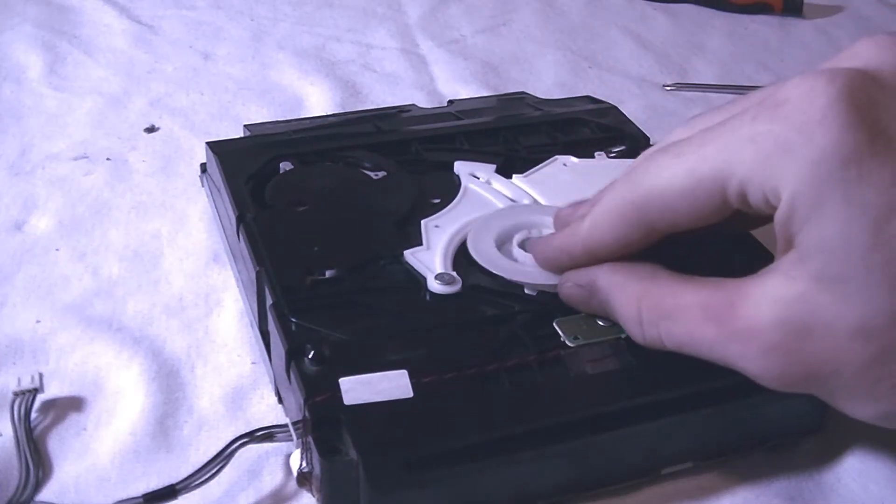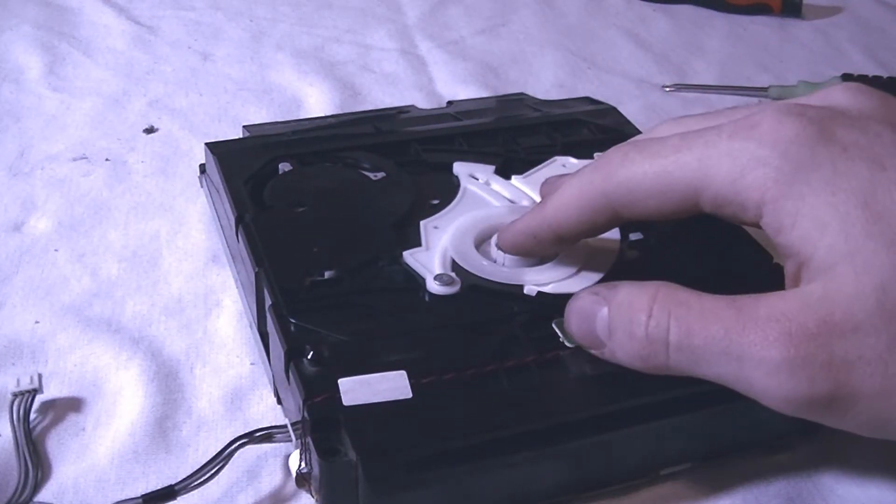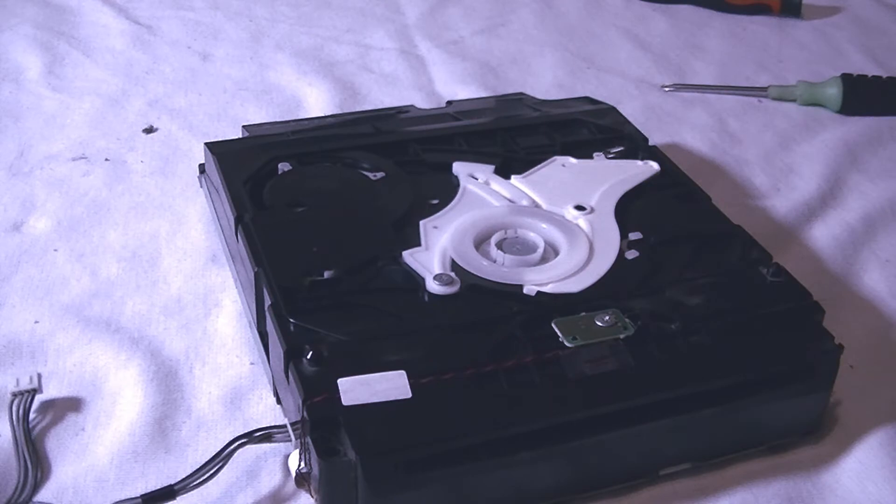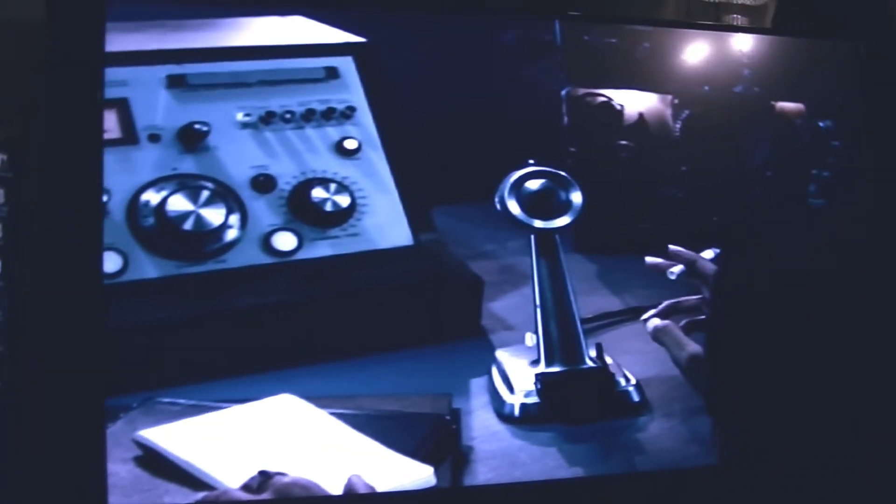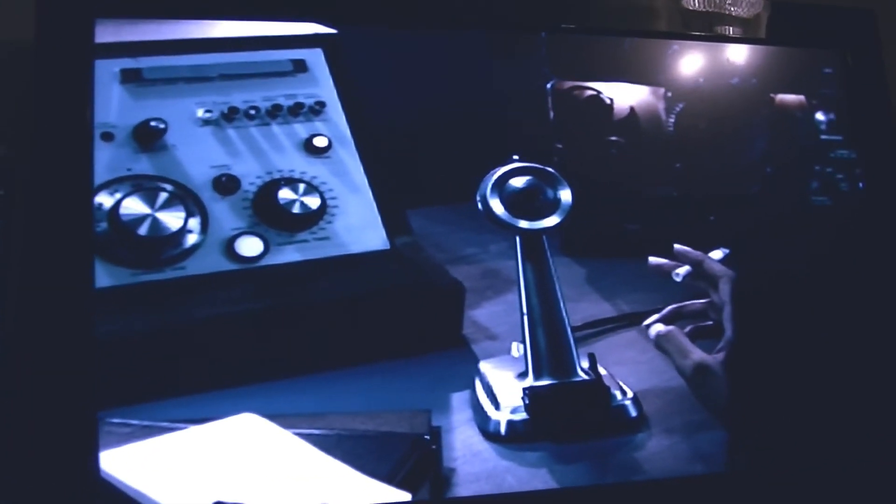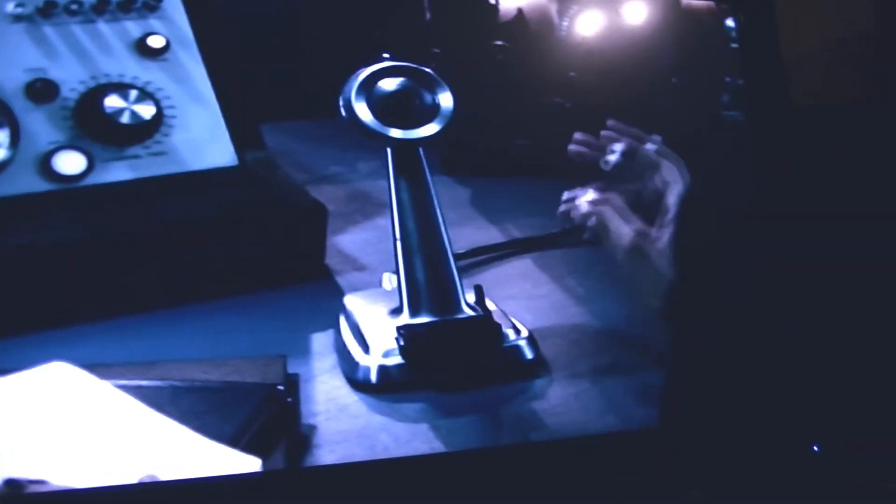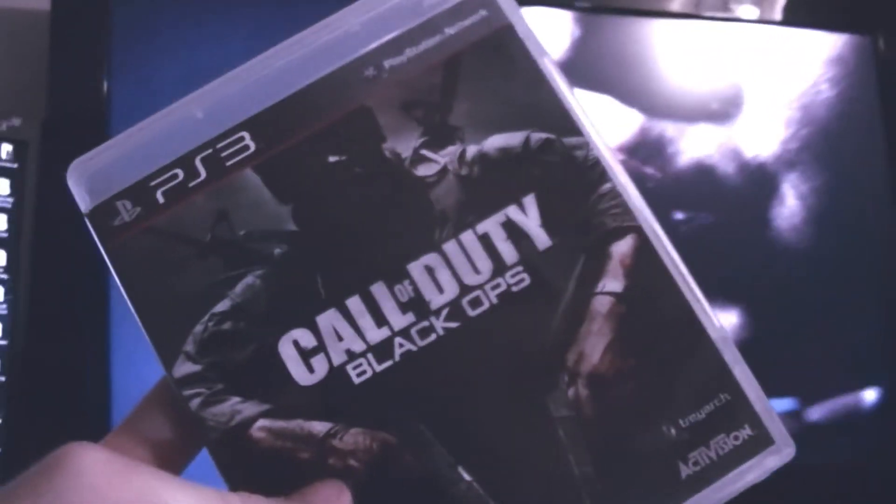Okay, so here, and once you have that finished, you should have a finished console that works. Right here I'm doing a demonstration of Black Ops and it's working perfectly fine, as you can see. Thanks for watching my tutorial and I'll catch you guys later.